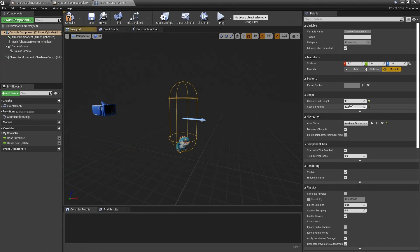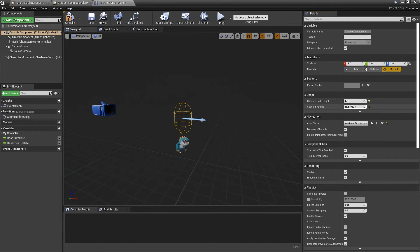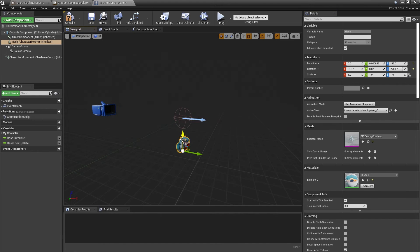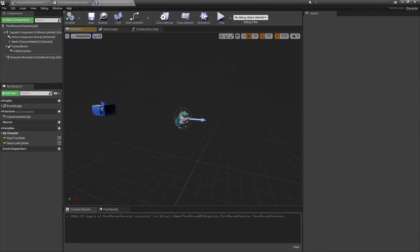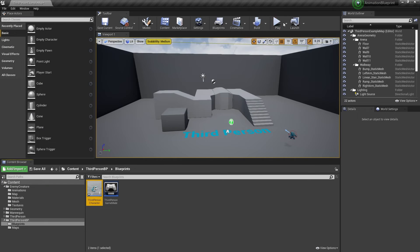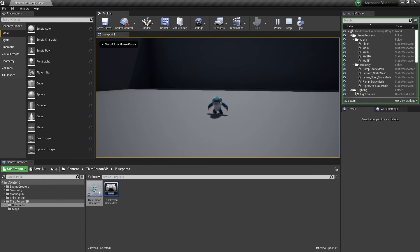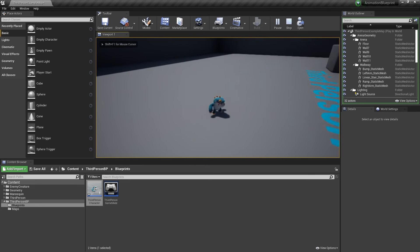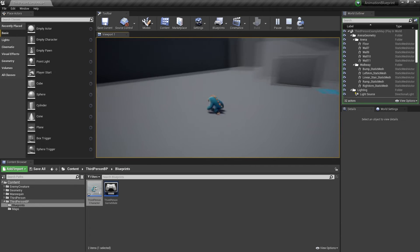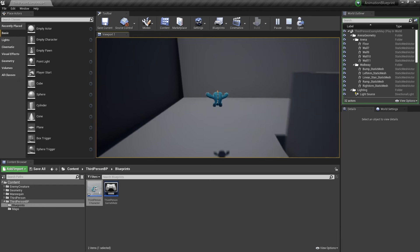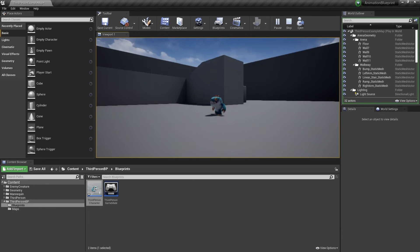My capsule is a bit big, so I'm going to adjust the size and move my character so he fits inside. If I go to Compile and close this, we can see my character is doing their idle animation. If I move, they start doing the walking animation. If I press Space, my character jumps up and then when they land, he transitions back to the character movement animation.